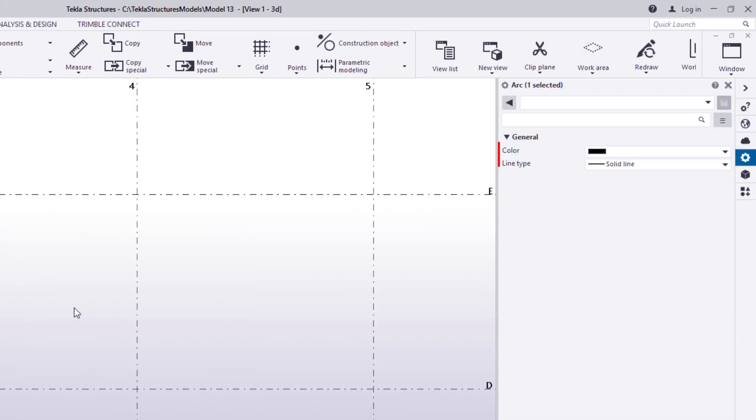Finally, double-click the arc to see its properties. You can change the color and line type by using these two settings.